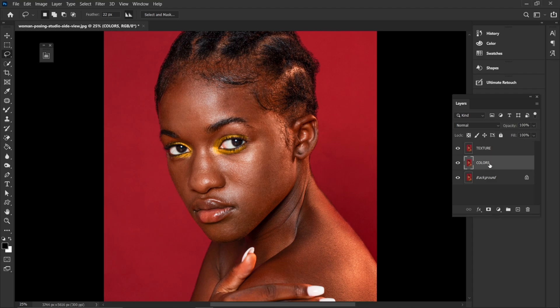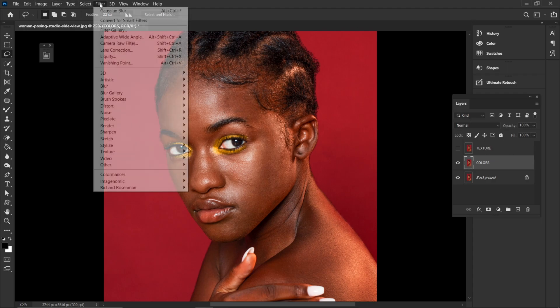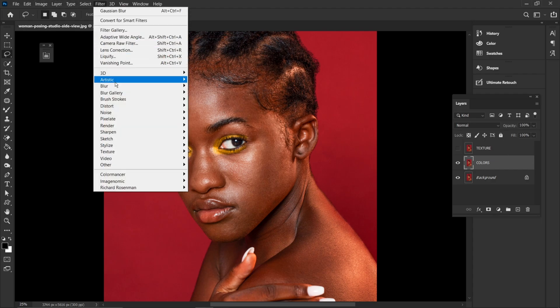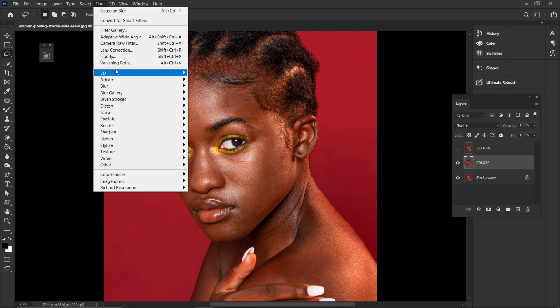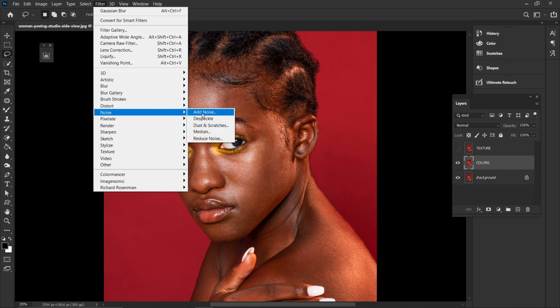I'm going to disable this texture layer. Then I'm going to come to Filters, search for Noise — here it is — and I'm going to come to Dust and Scratches.